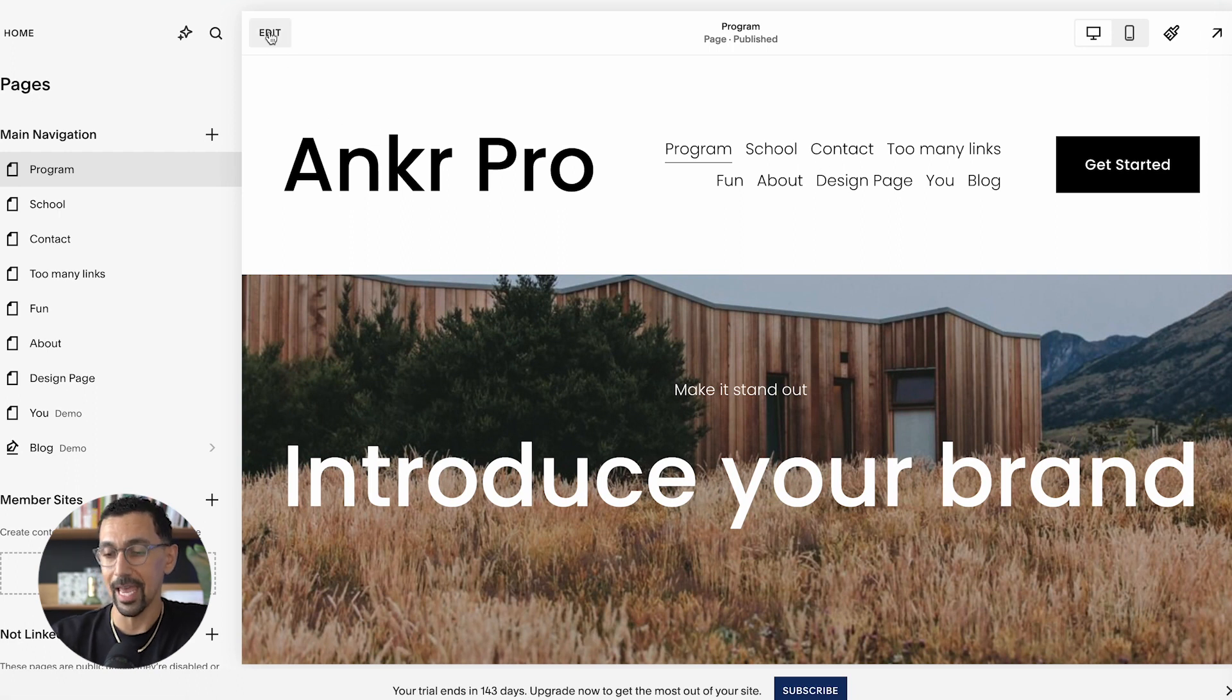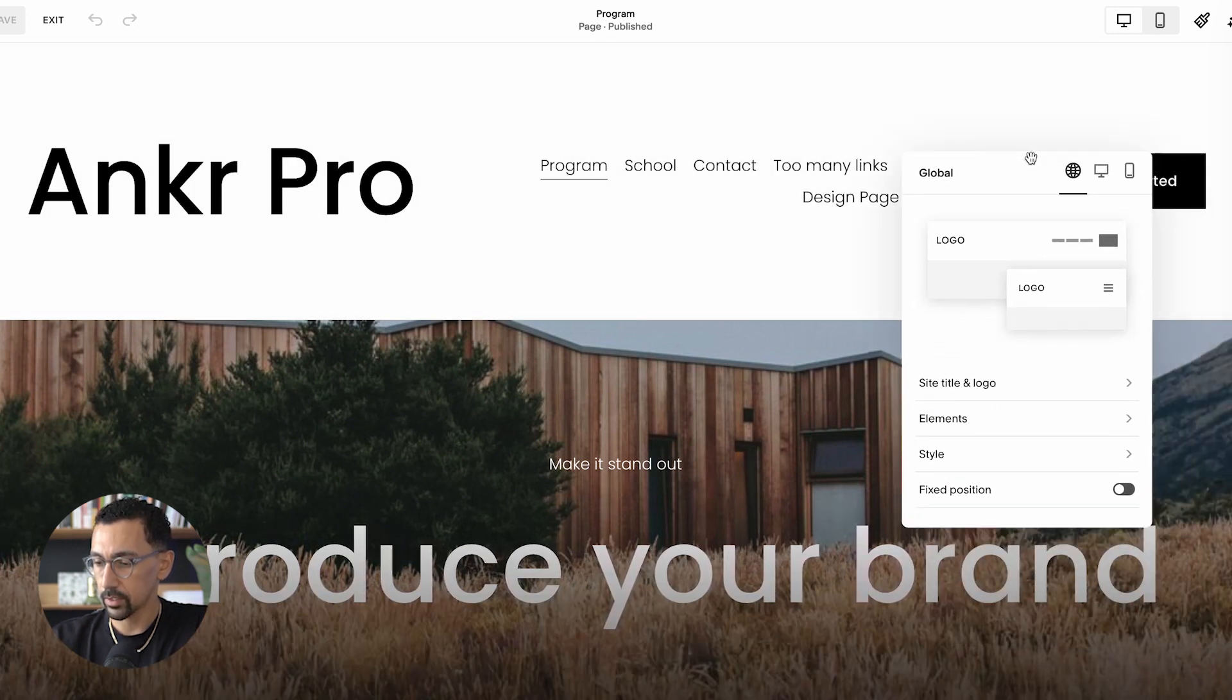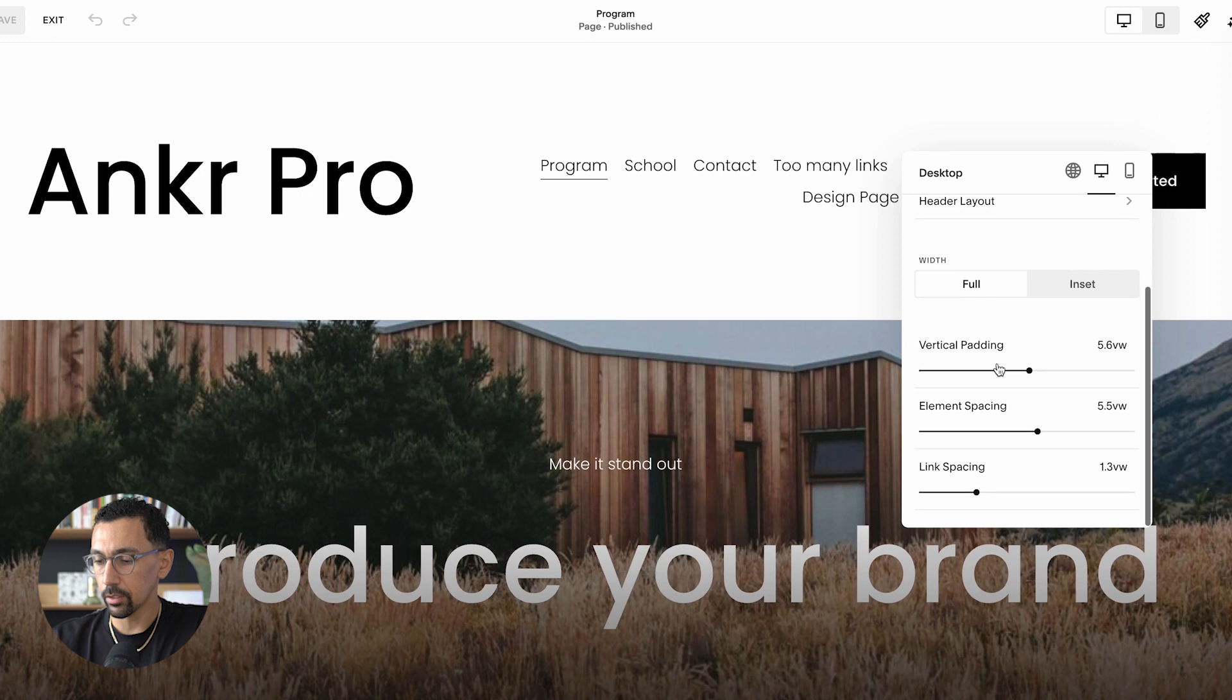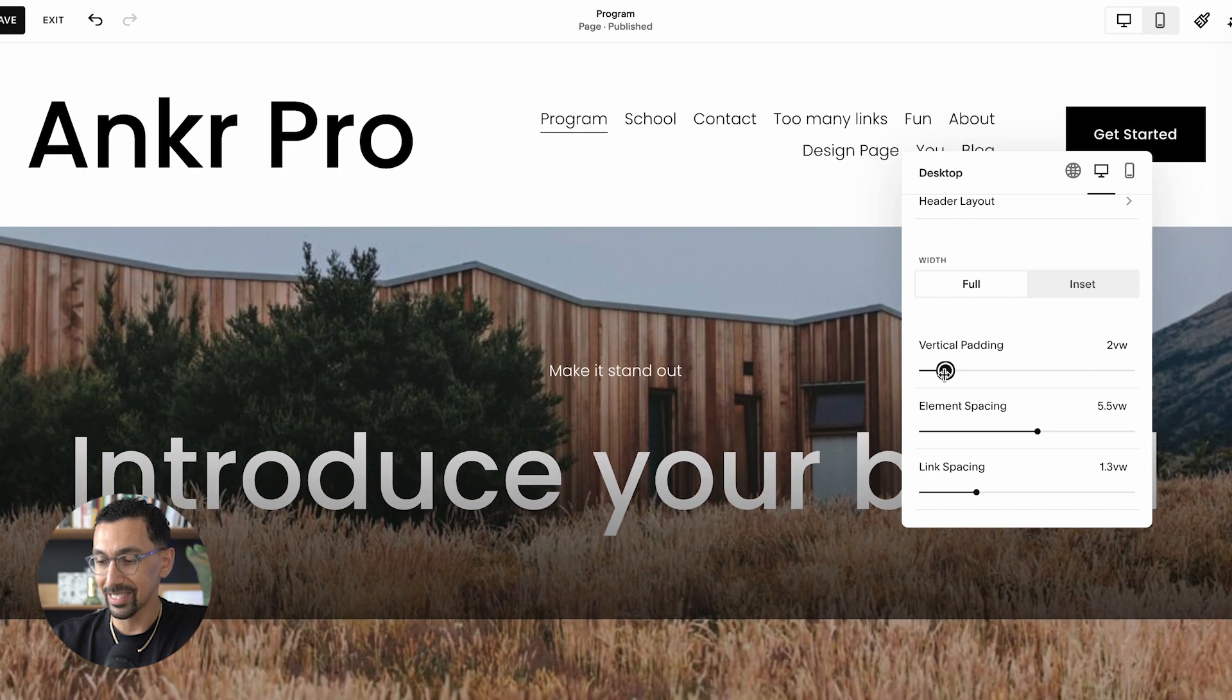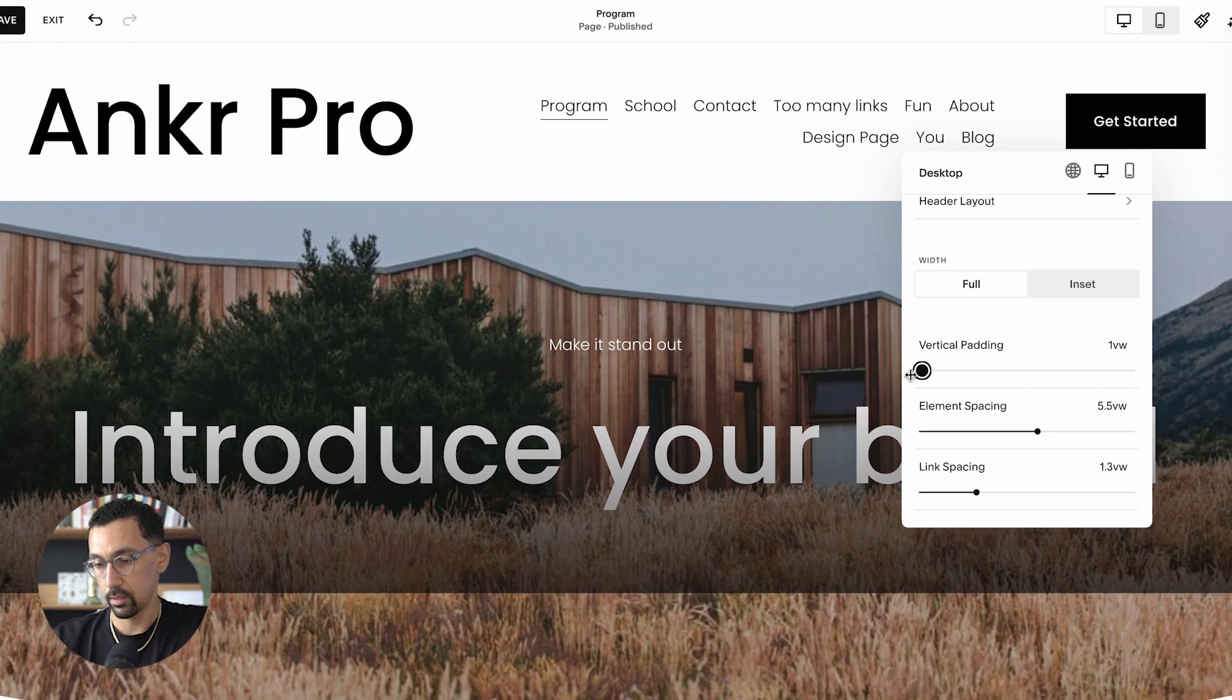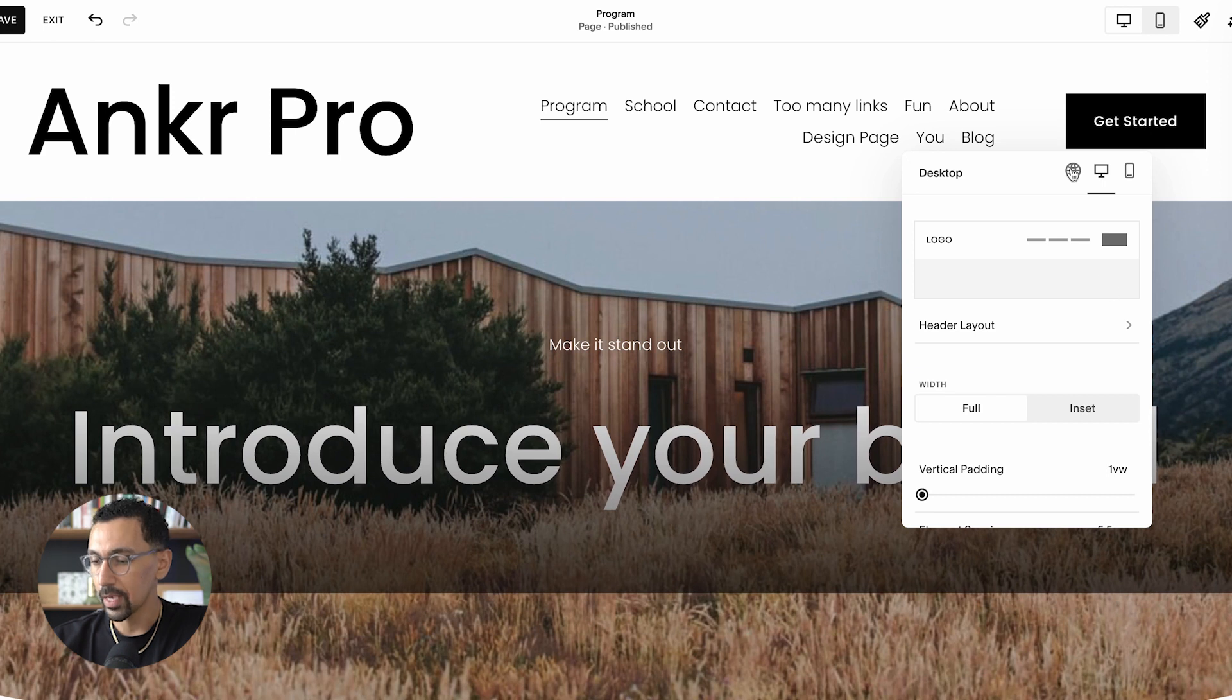First thing, go into the editor and click edit and then hit edit site header. The first thing we want to do is click on the desktop view, and then we want to go to vertical padding. So here is where a lot of the mess is coming from. What we want to probably get to is something around two all the way down to one.